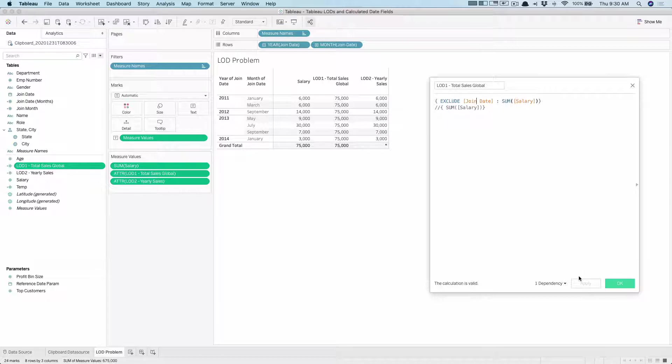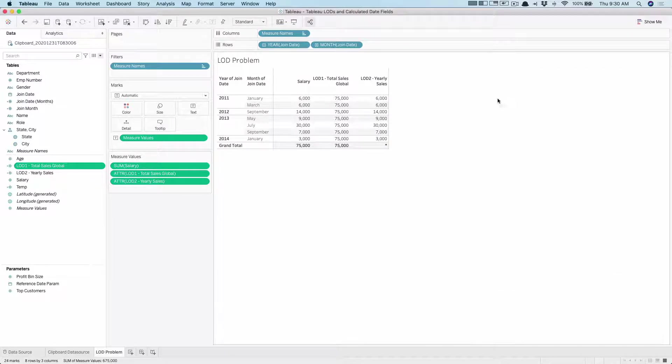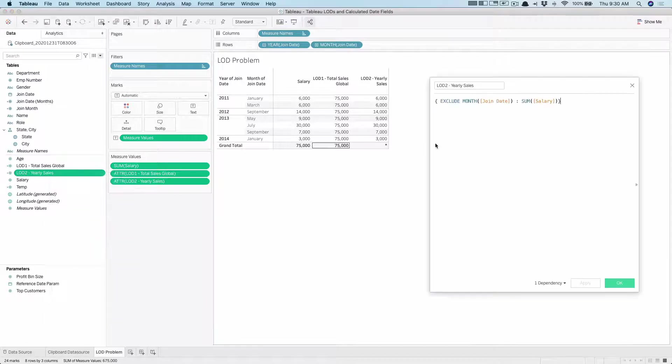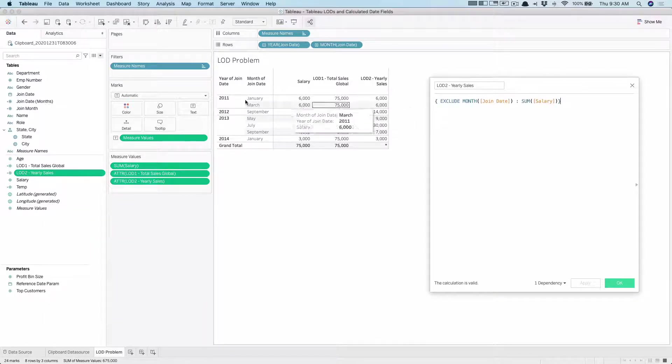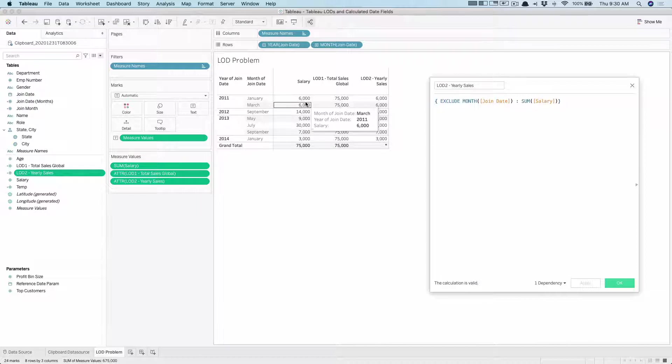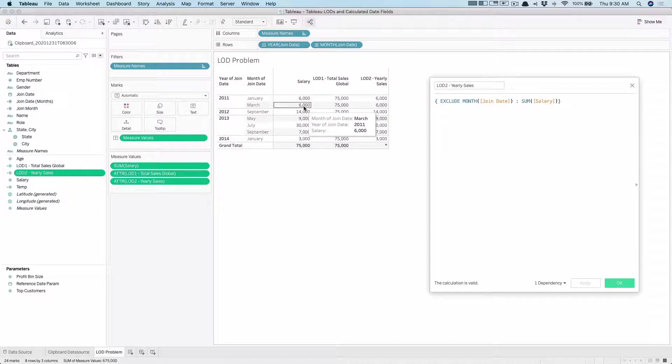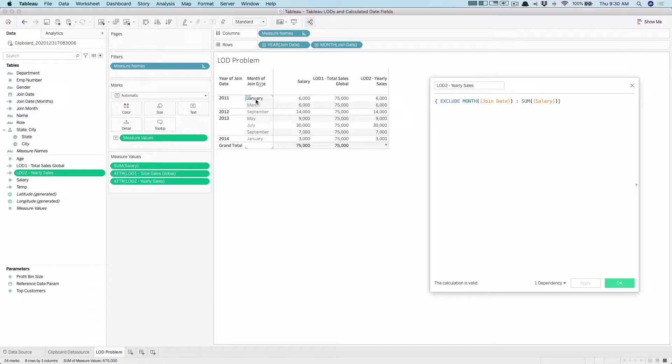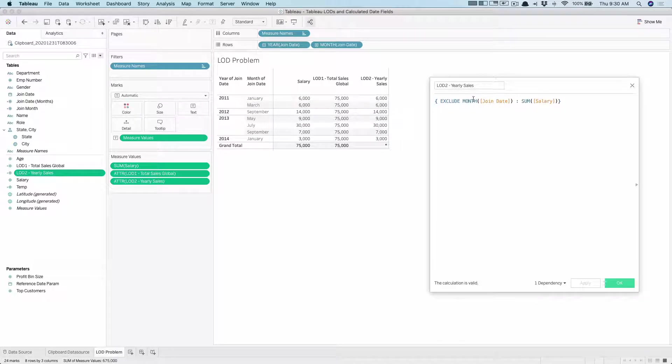Then what I tried to do was I just wanted the next number which is yearly. For example, in 2011 I have two months, 6,000 in January and March, 6 plus 6, I want to see 12,000 here. So by naturally excluding the month here I wanted to get that, but what was surprising was this exclude expression was not working.